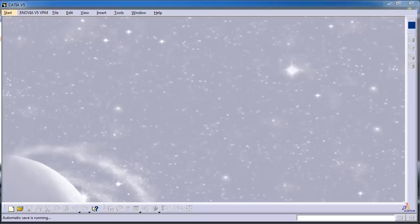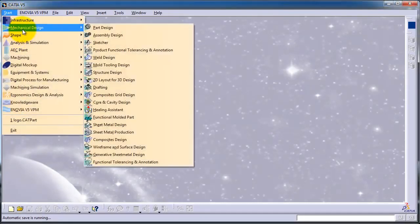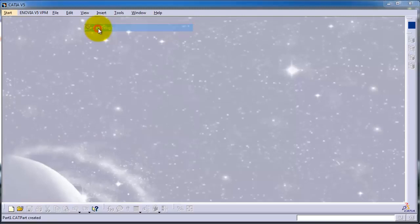This is tutorial number 26, the first tutorial in solid modeling or 3D modeling. Let's start a new part file. We go to Mechanical Design, Part Design.